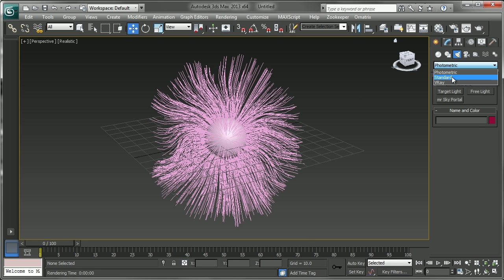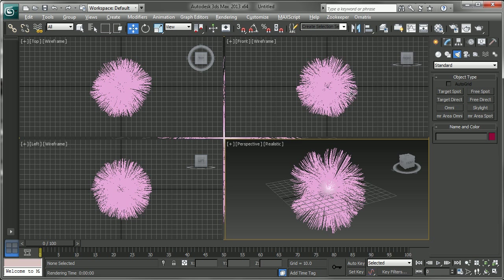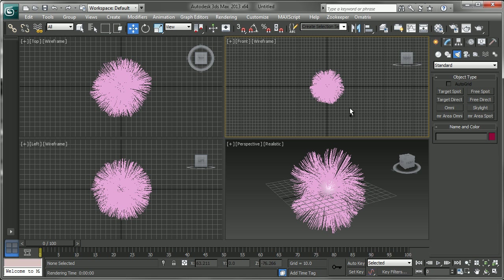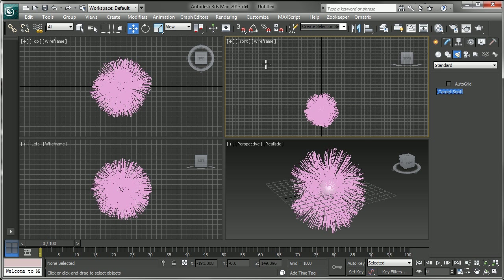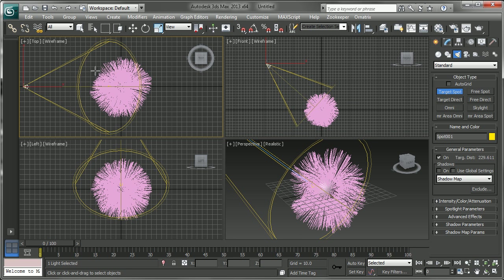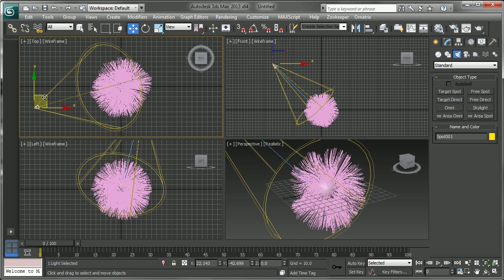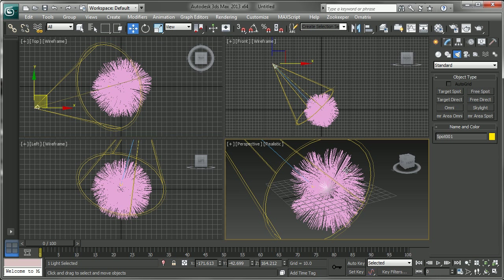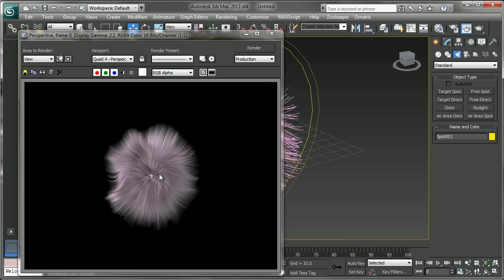So we could just use standard 3ds Max lights. Just drag a light out here and move it over. And now if we render, we should be able to see our hair in the scene.